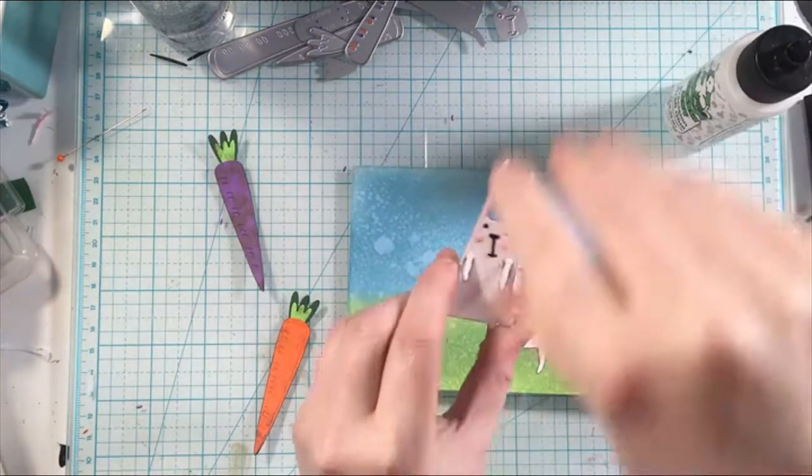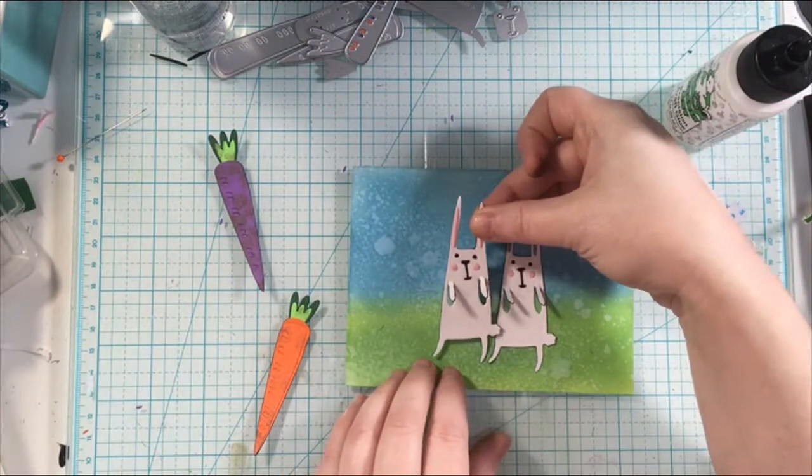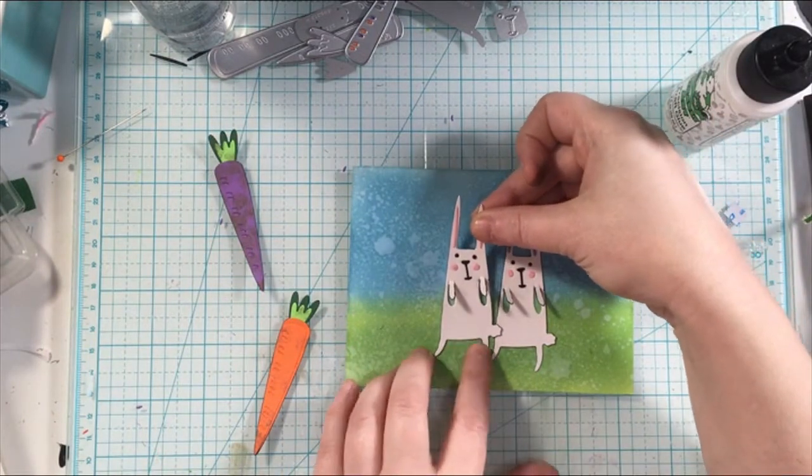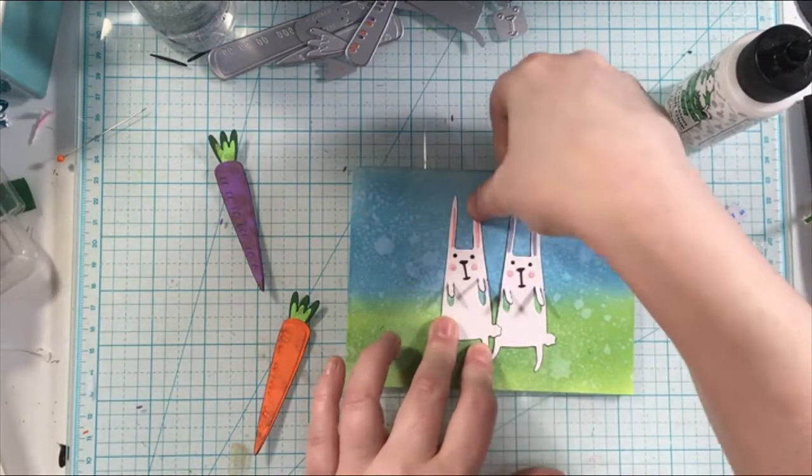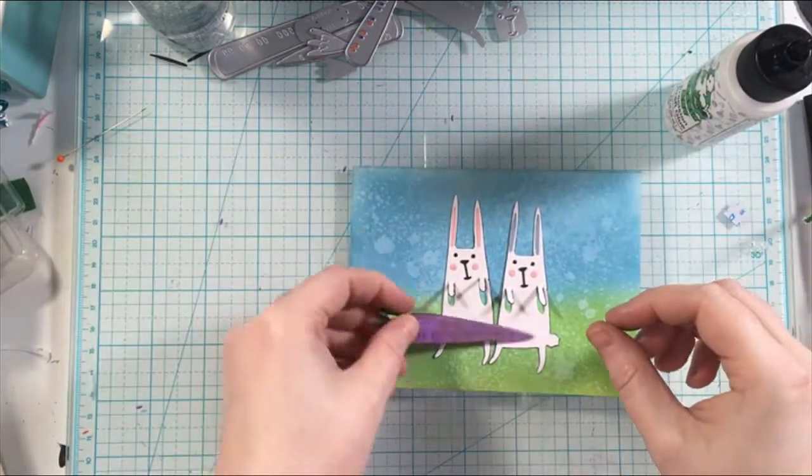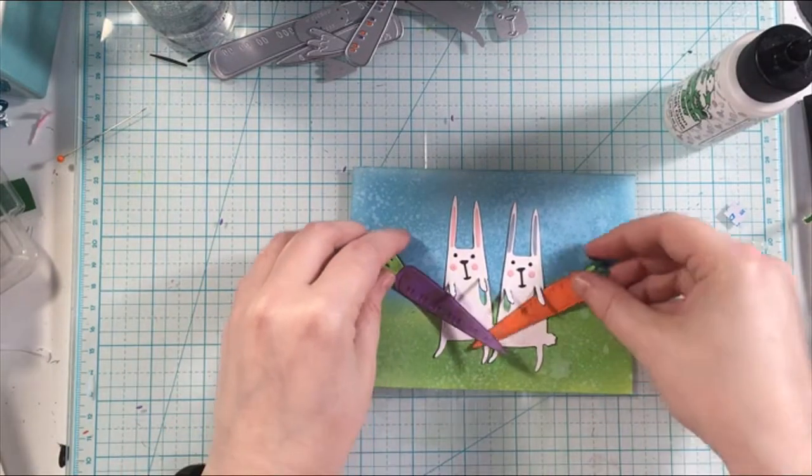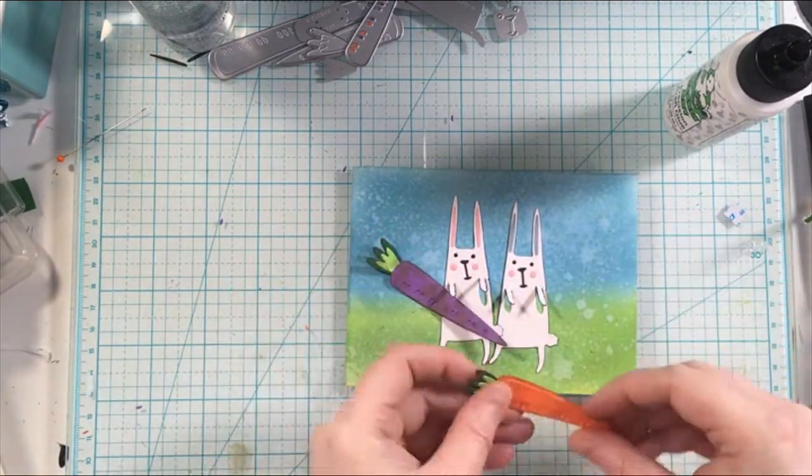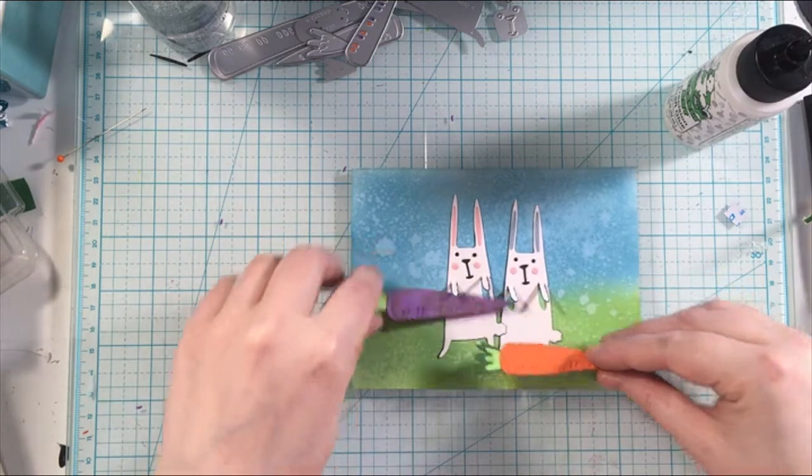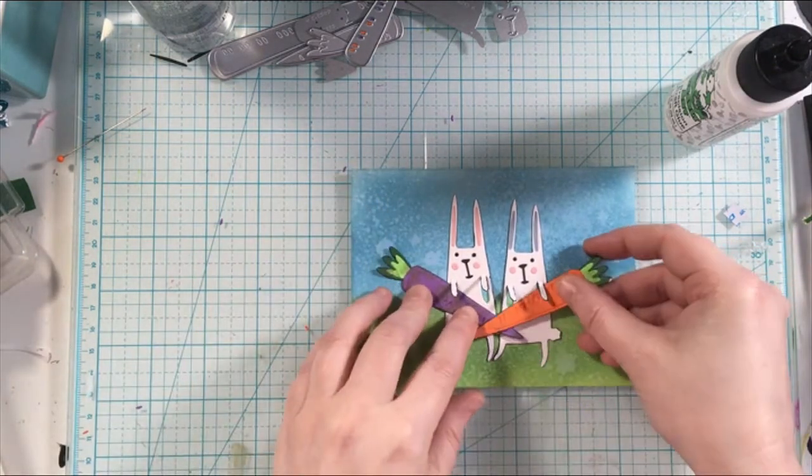I'm just going to add these two bunnies to the background that I already created off camera because it was the same background that you saw in the previous card.